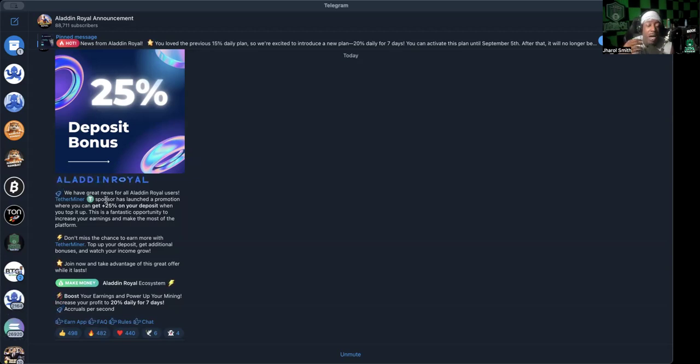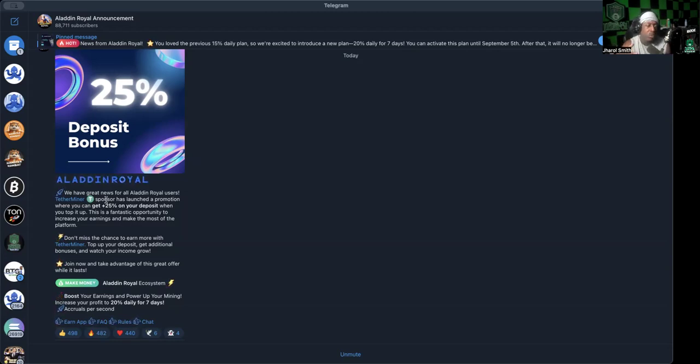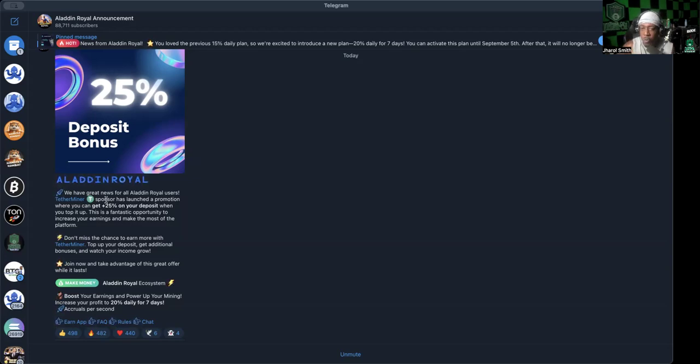As a matter of fact, it seems like Octobits is possibly what Aladdin Royal and Tether Miner may have been based off of in a few of their technological things. But anyway, that's just me assuming, that's not me knowing.